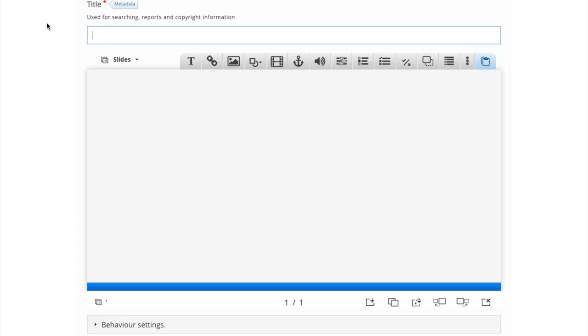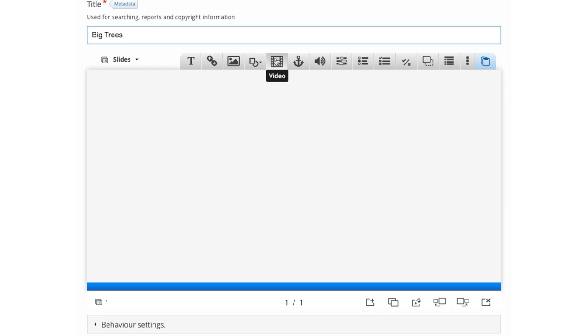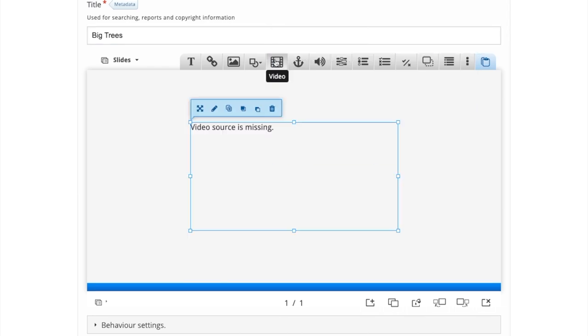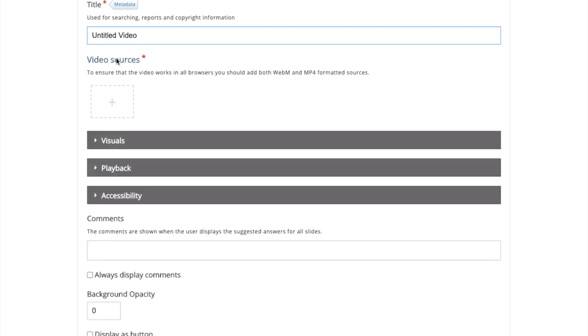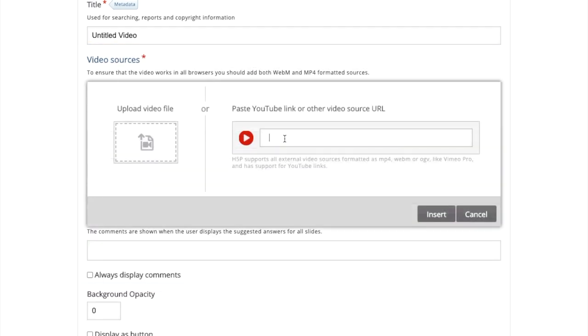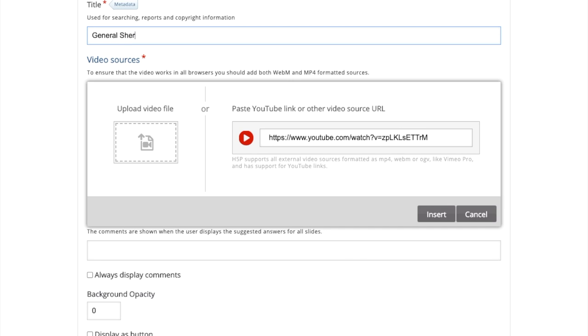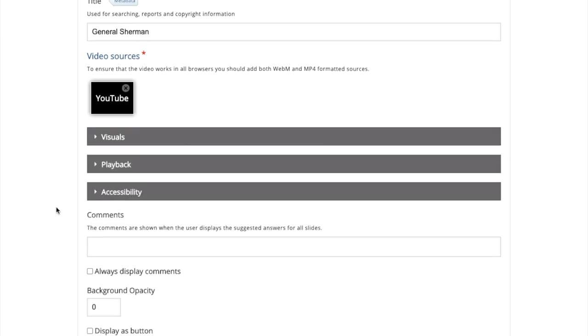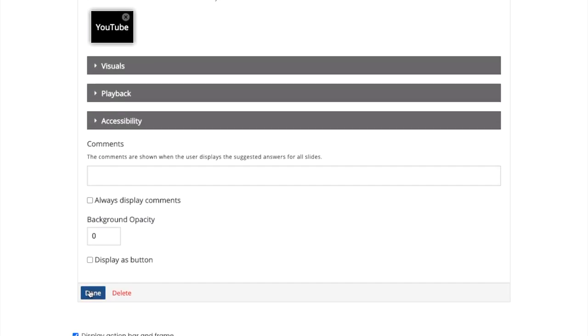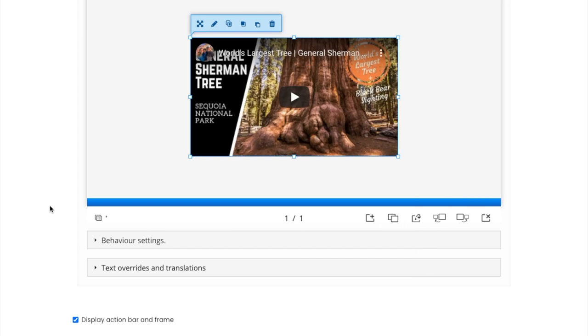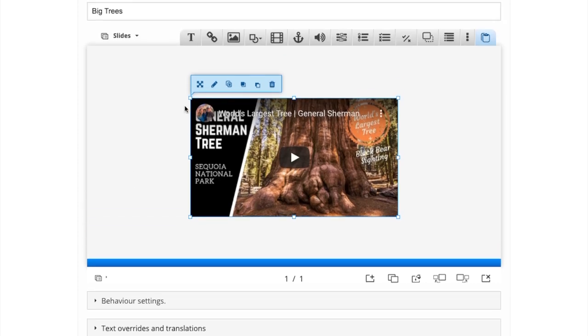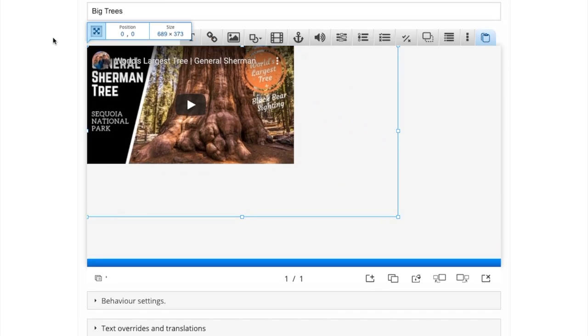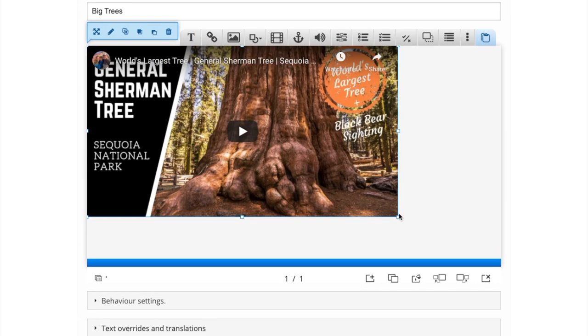So first, we're going to name our project. Then we select the video icon from the list of tools on the top. When you press the plus, you enter the YouTube URL and give the video a name. Then click insert, and done. You then resize the video to take up as much of the slide as you wish.